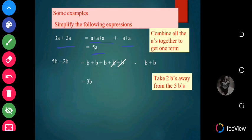Let's look at subtraction. 5b minus 2b: we write out 5b as b plus b plus b plus b plus b, that's 5 times. Then minus 2b, which is b plus b. So you take away 2 b's and you have 3b remaining.